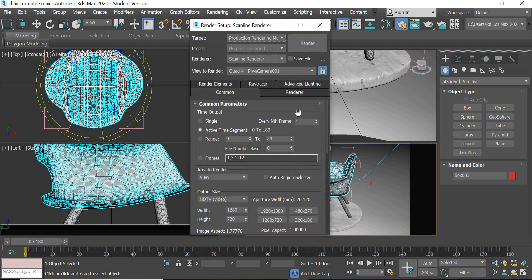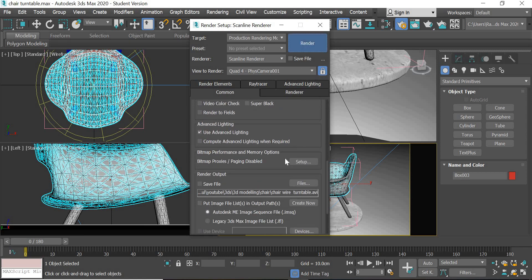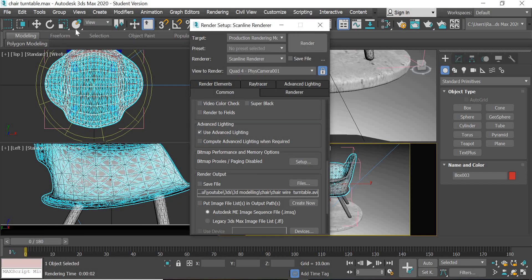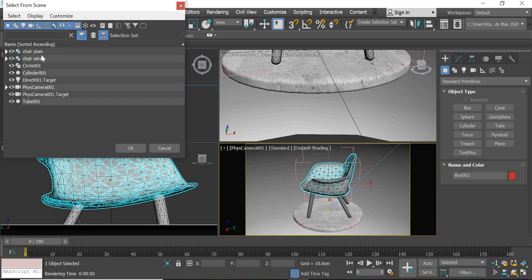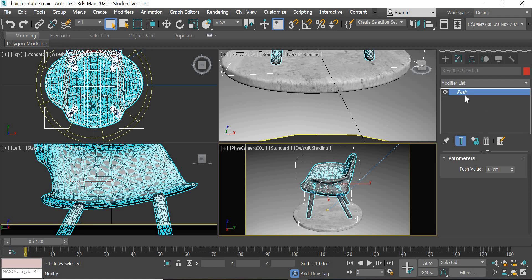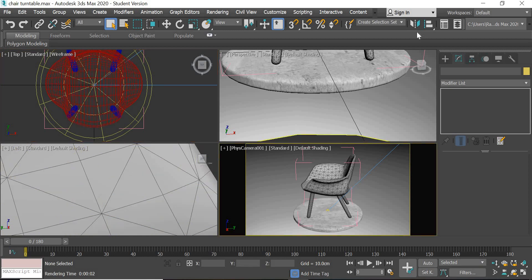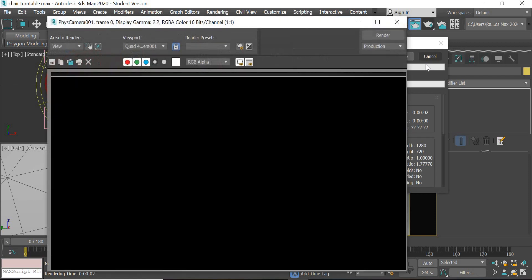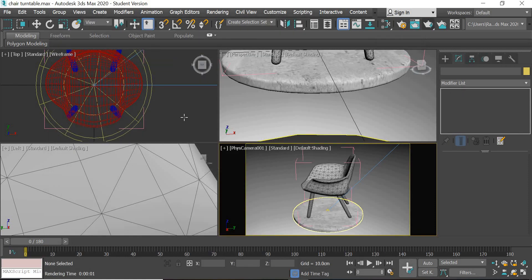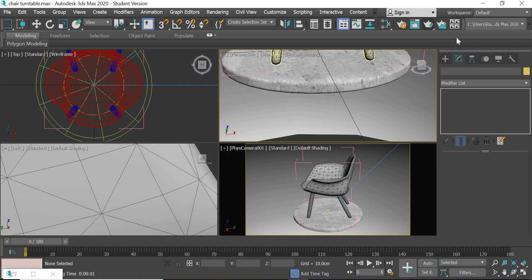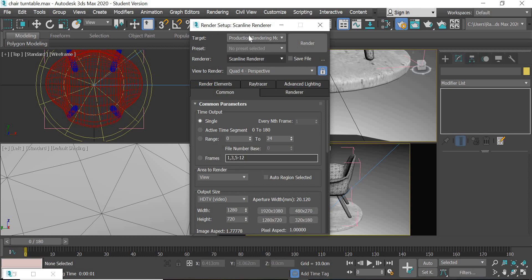Go to render settings, make it single, and the file is deselected. If you render it you can see that you get the wireframe. What you have to do is select your chair wire and add a Push modifier with a value of 0.1. That will make the wired chair slightly bigger than the other chair so the wires will always show. I also increased the wire size to 1.5 so the wire is a little thicker.